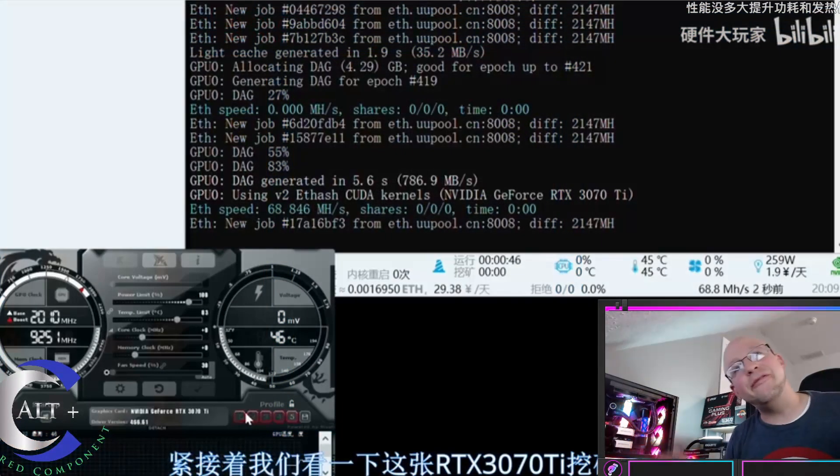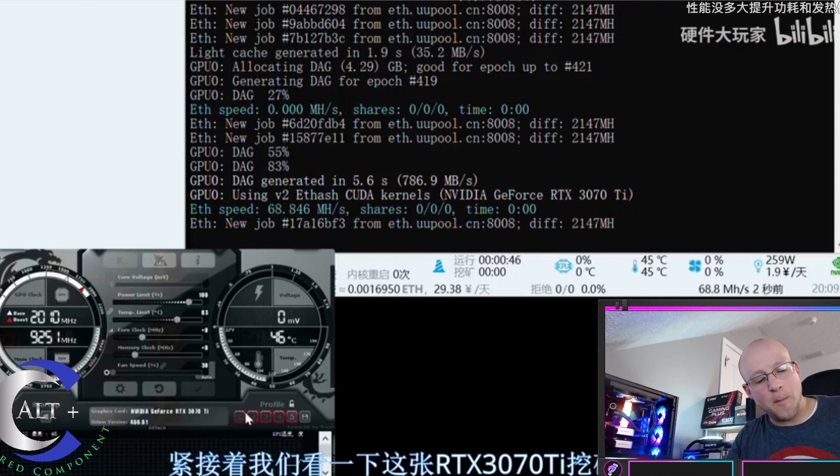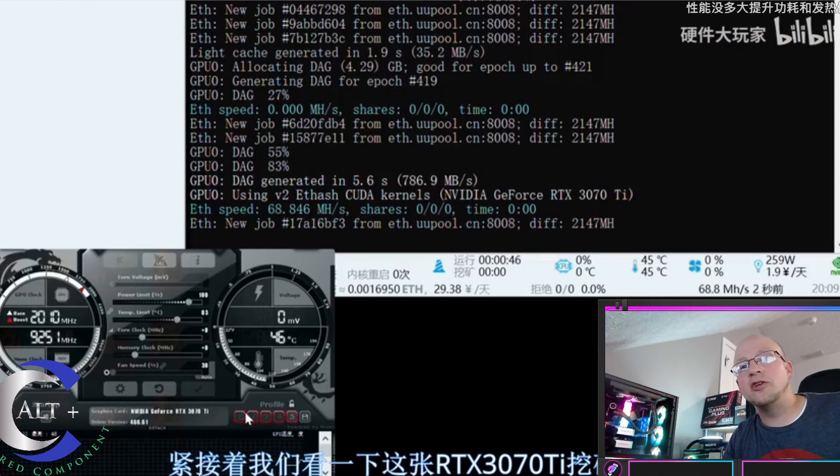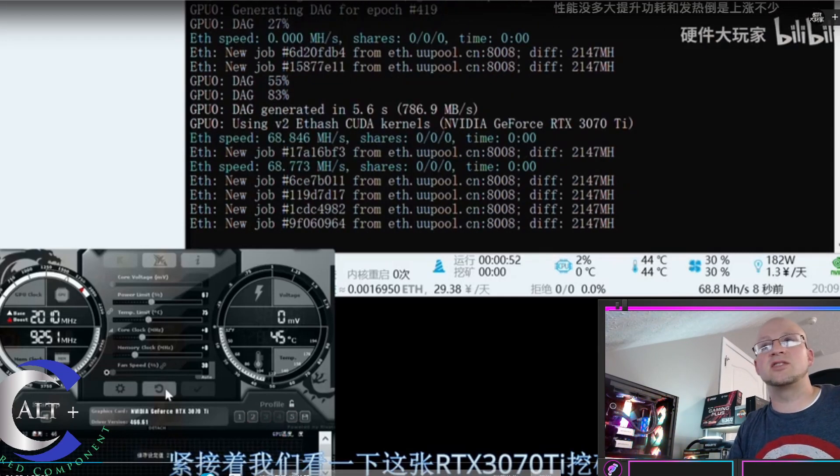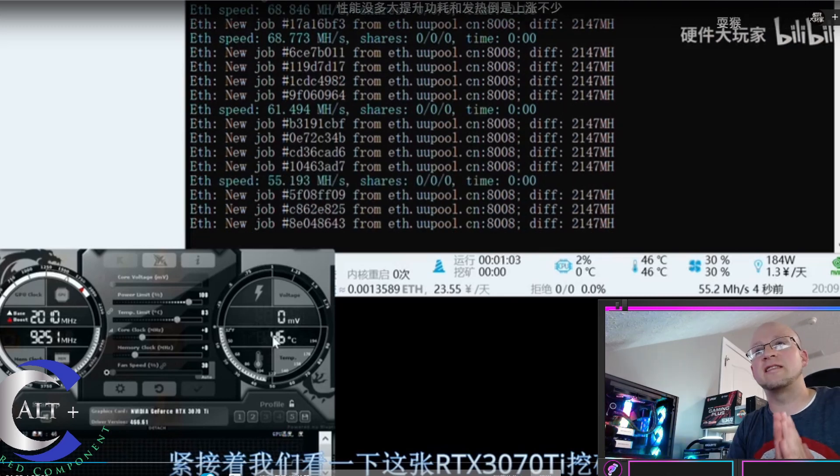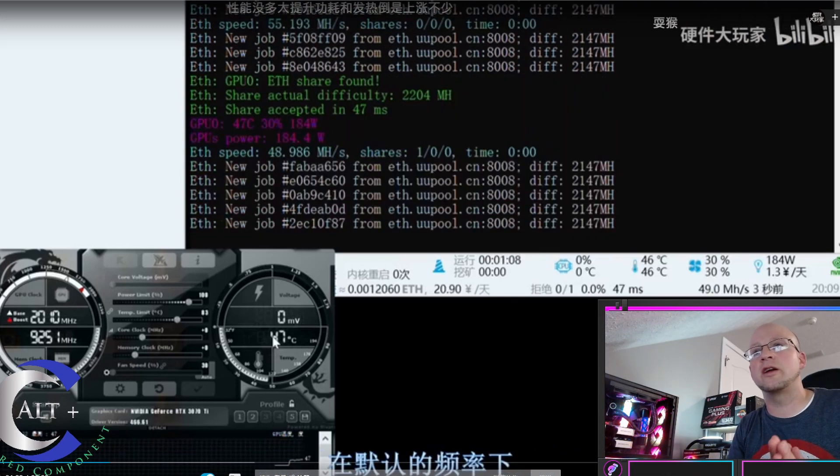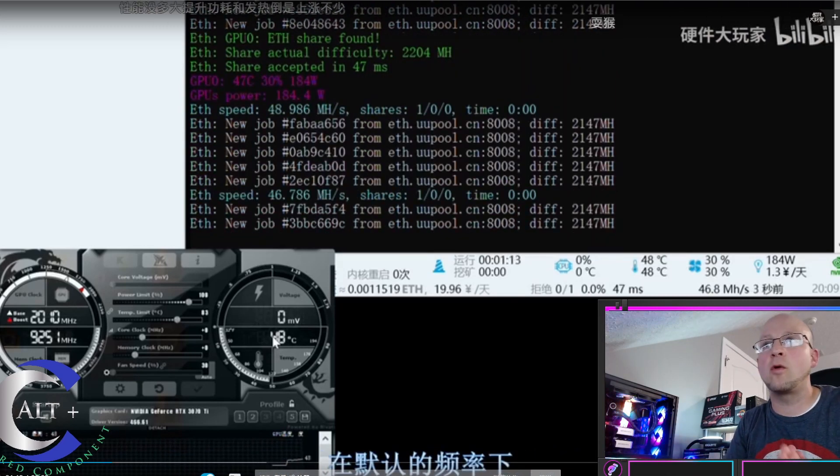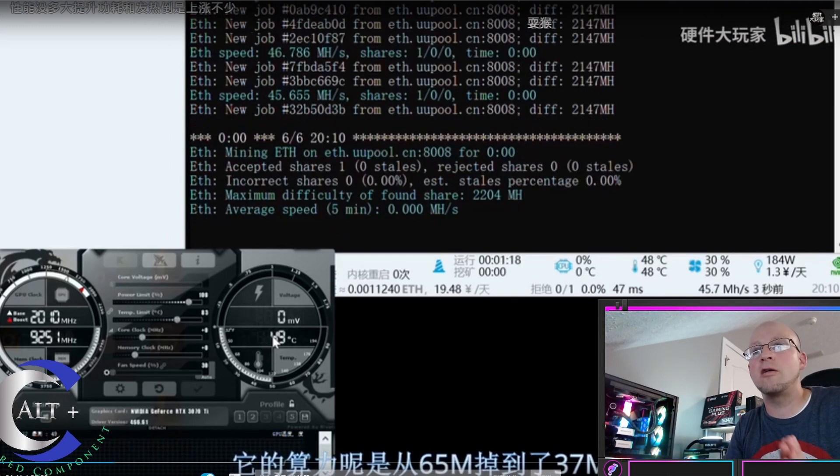Alright, right here, he fires this thing up on Ethereum under stock settings. Let's see how it does. It starts at 68.8 stock, that's a beautiful hash rate, 184 watts, it's a little power hungry.